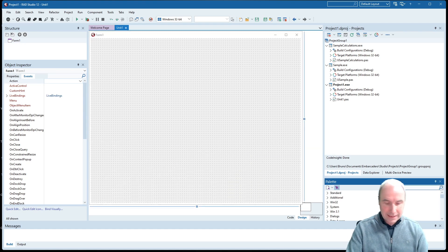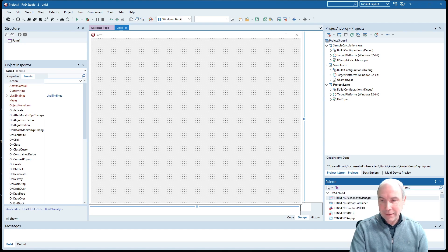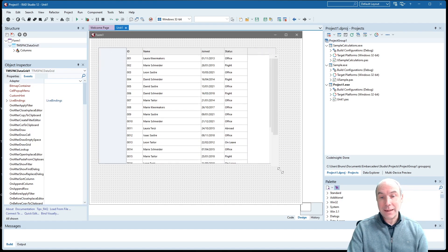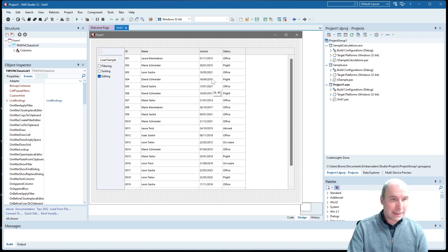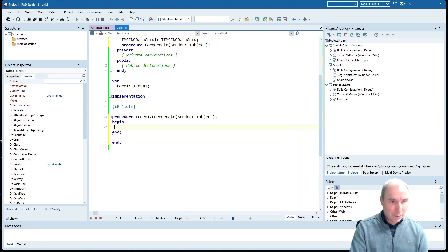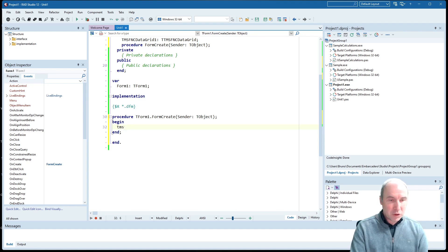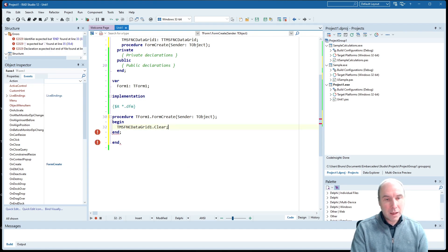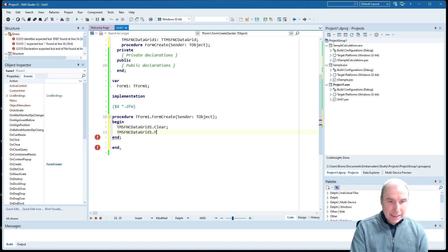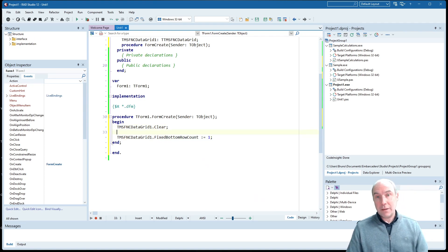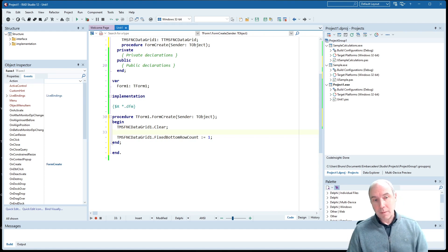I've started a new VCL application and we are going to add the FNC data grid on the form. Here is the data grid as it appears by default at design time. We are going to fill the grid with data and perform some calculations on it. The first thing I'm going to do is clear the grid so that the default columns are removed, and then I'm also going to add a fixed bottom row to the grid. It is the fixed bottom row where the calculation results will be displayed when using column calculations.